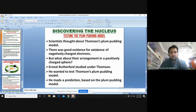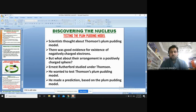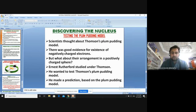Ernest Rutherford was a student of J.J. Thomson — he studied under J.J. Thomson — and he wanted to test the plum pudding model. To test that model, Rutherford made a prediction based on it.